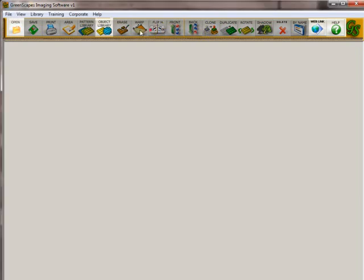And if you click on them, nothing happens. That's because there's nothing for them to do. There's no image on the screen, so there is nothing to save. You need to load your image.